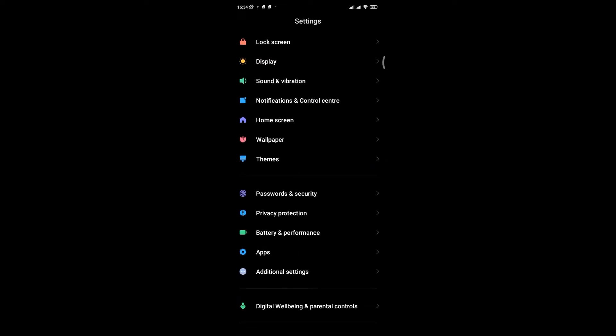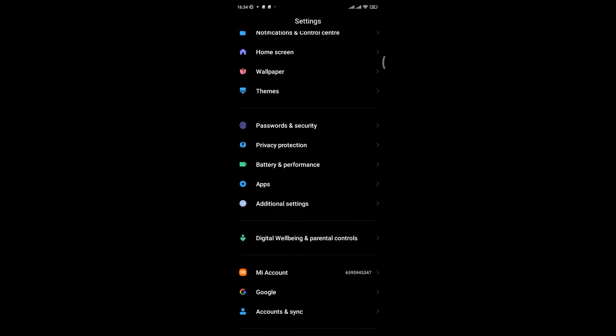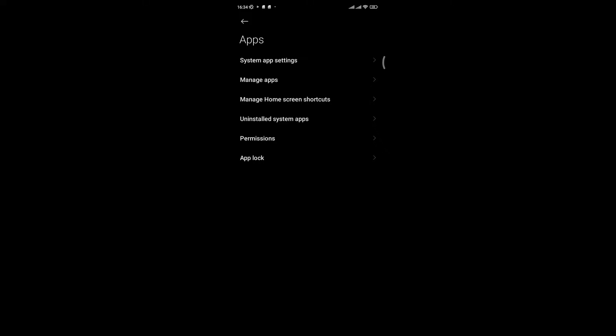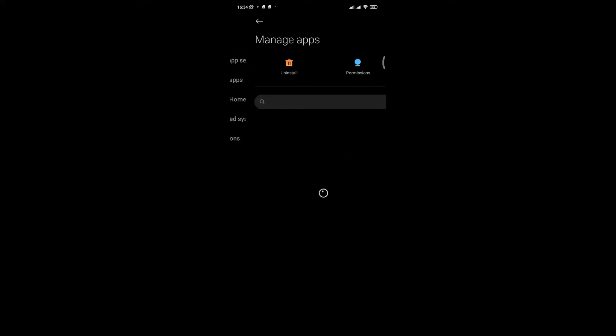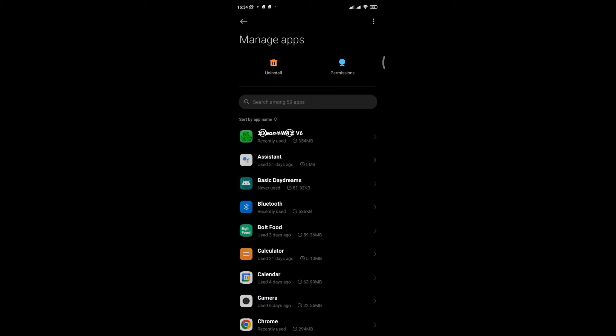Scroll down till you find apps and click on it. Thereafter, click on manage apps.